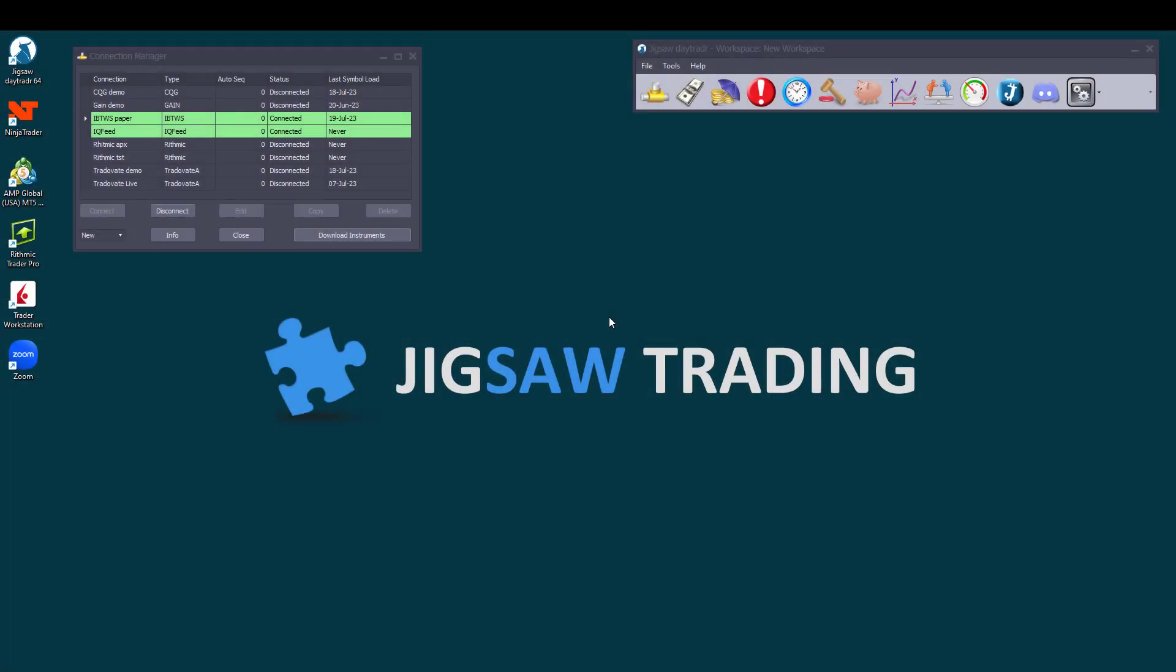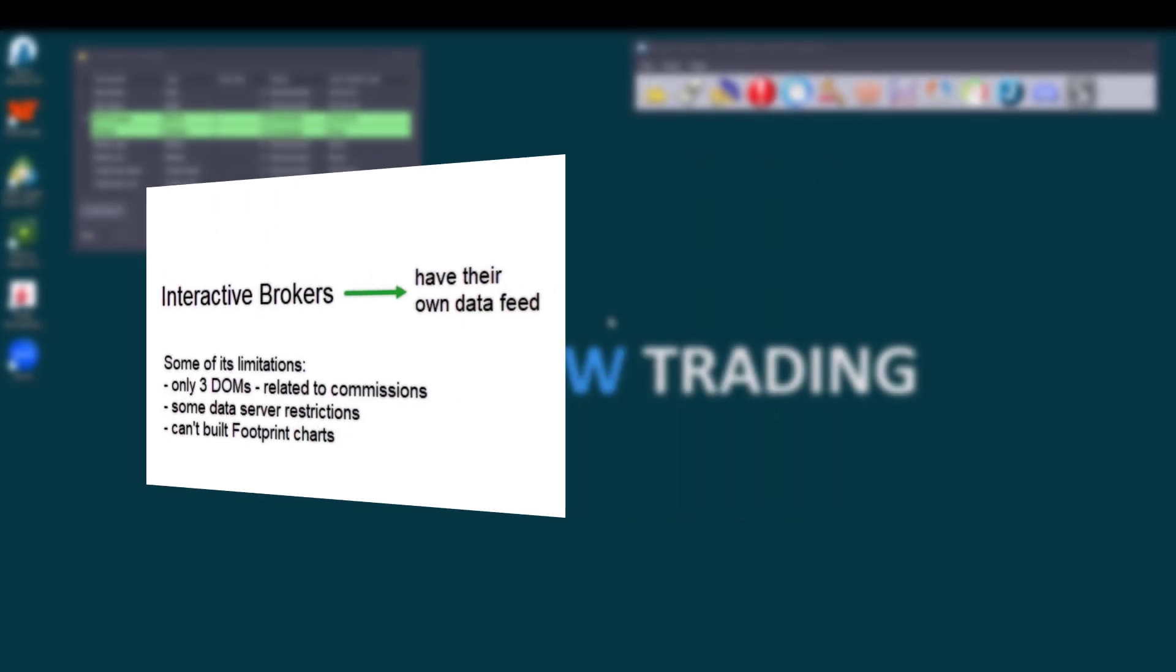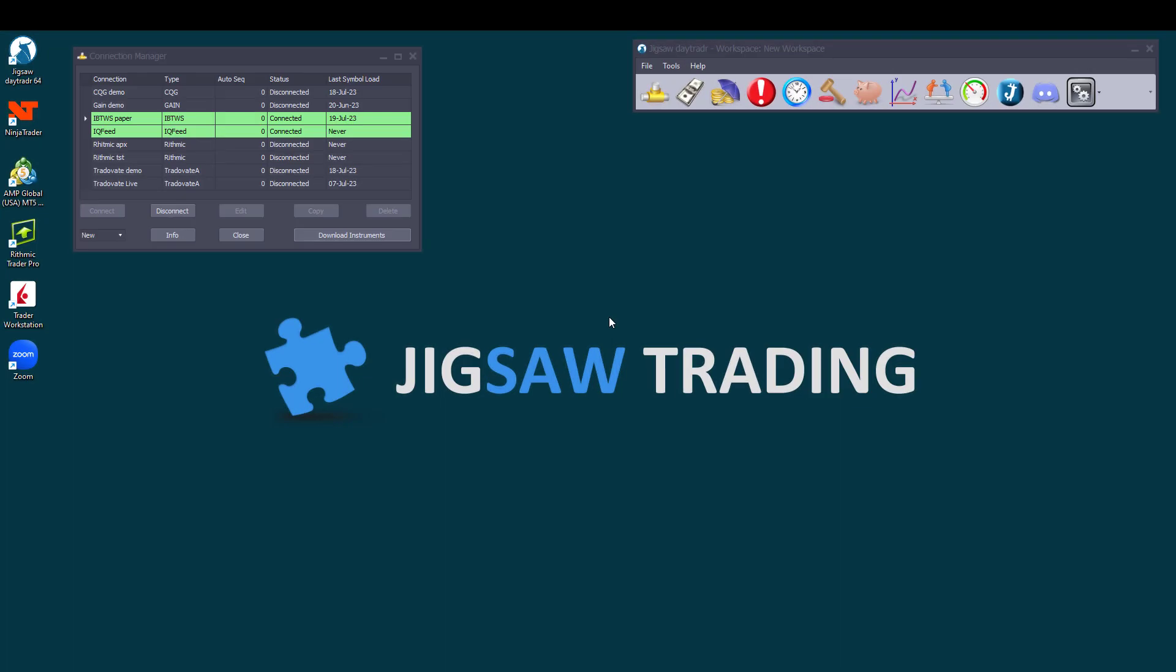Before we end this video, which is quite lengthy already, let's discuss connecting multiple data feeds simultaneously and some of the benefits when using a different data feed than your brokers. For example, let's look at interactive brokers. As we said before, IB has its own data feed, which has some drawbacks, such as only allowing three depth of markets at a time, although we can have two more depending on the commissions we pay per month. Also, it can limit the amount of data we can request from the server, preventing us, for example, not being able sometimes to download the full volume profile data for the day, or even creating footprint charts. This is where connecting to another data feed comes in handy.